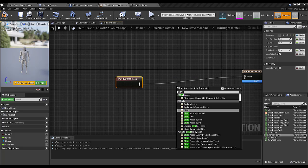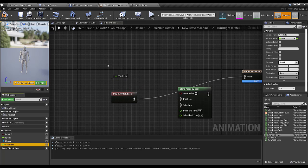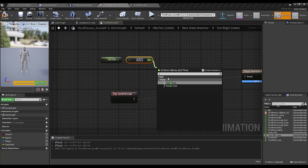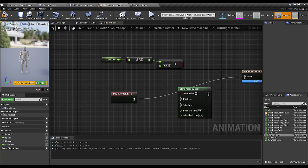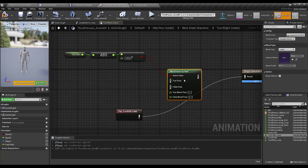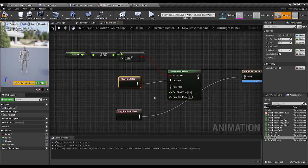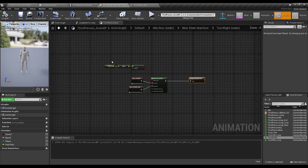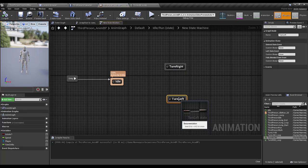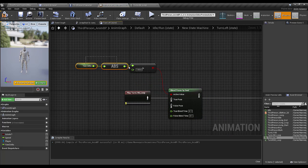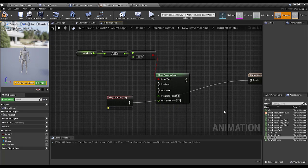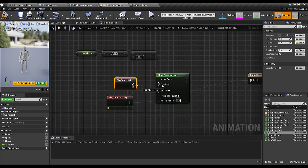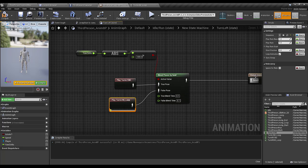Now I'll use Blend Pose by Bool. I'll grab Yaw Delta, get its absolute value — if the absolute value is greater than 135 then we perform the Turn Right 180 animation, otherwise Turn Right 90. I'll copy the same nodes for the Turn Left state: if Yaw Delta absolute value is greater than 135, perform Turn Left 180; otherwise Turn Left 90.